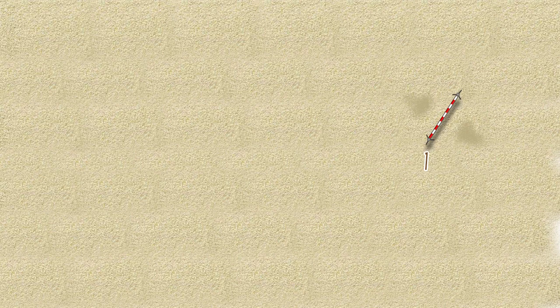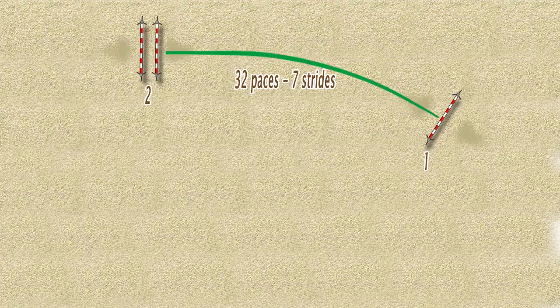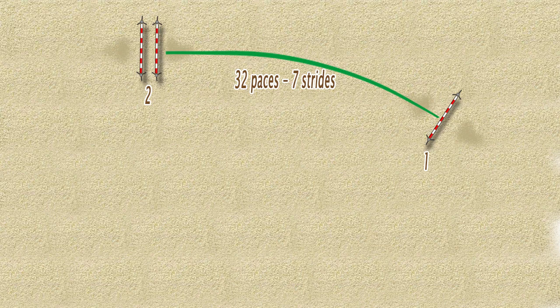In one corner of your arena, set up a vertical at a slight angle like this. Then on a curve, 32 paces away at a right angle to the side of the arena, set up an oxer, which is jump number two.